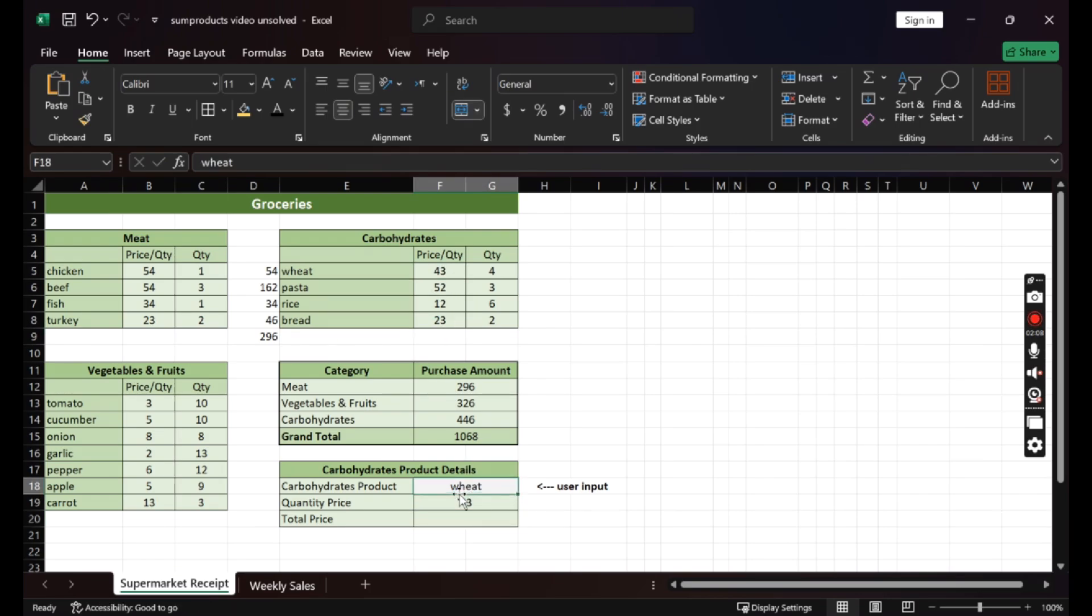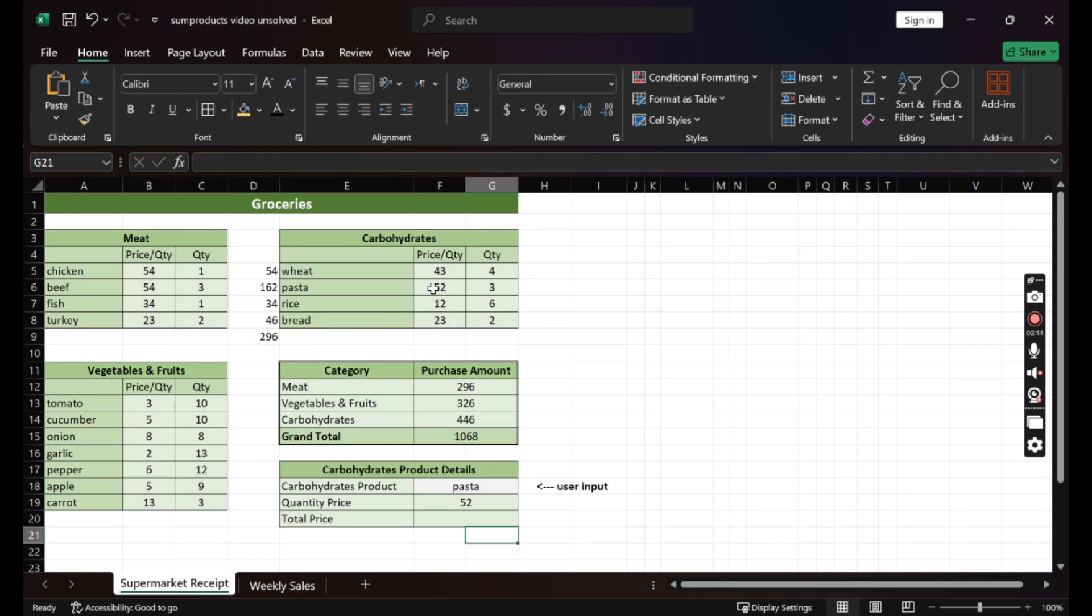Now, what if I write pasta? 52. Oh, it changes. So I don't need to look through the products.